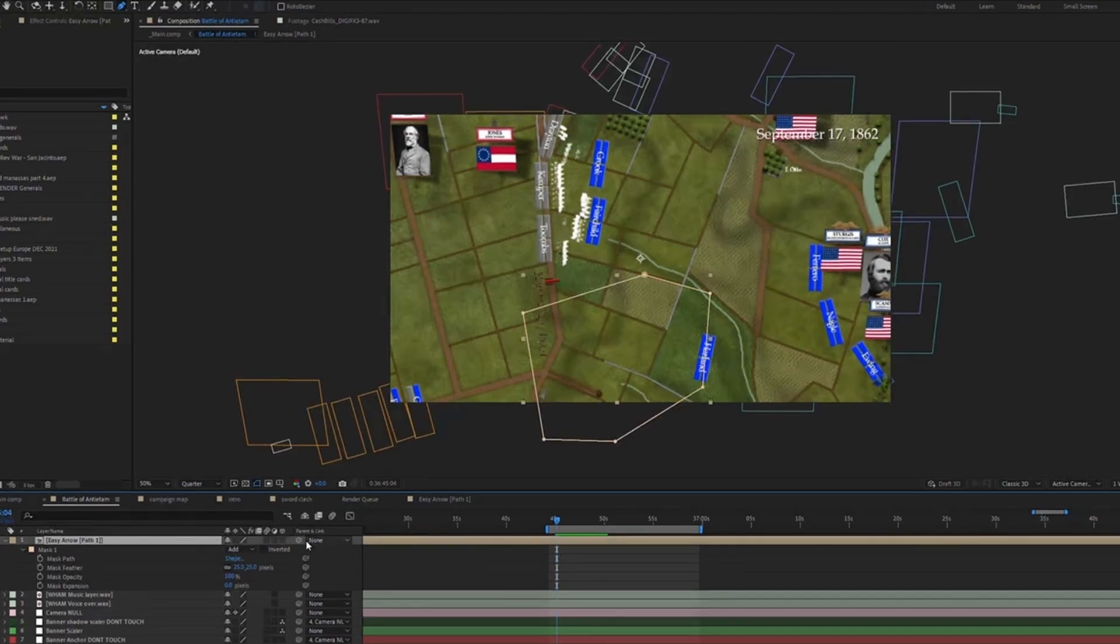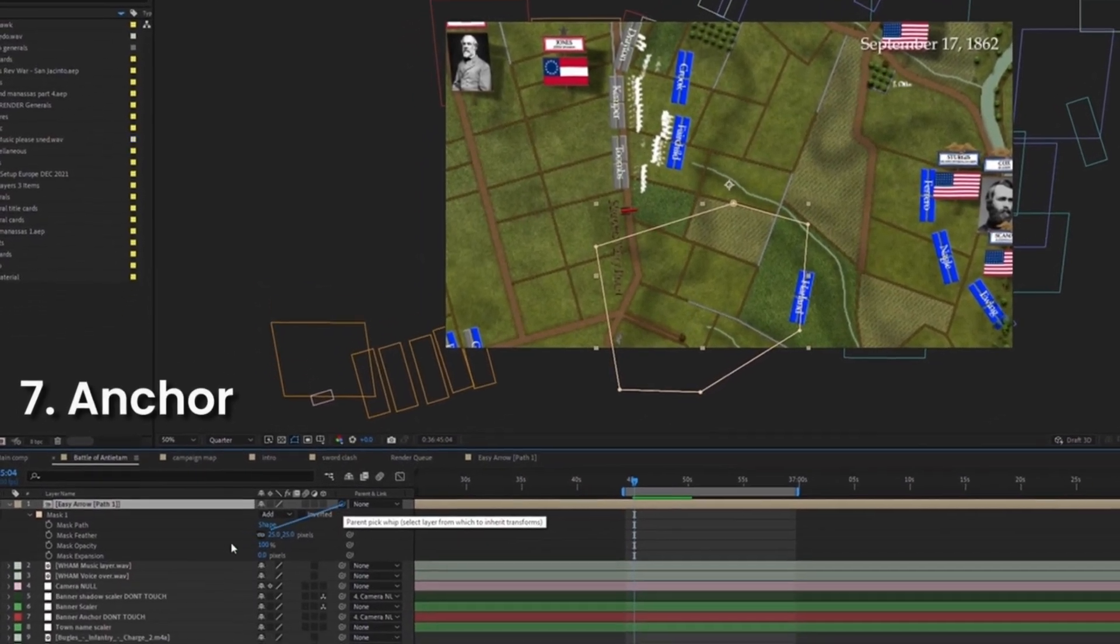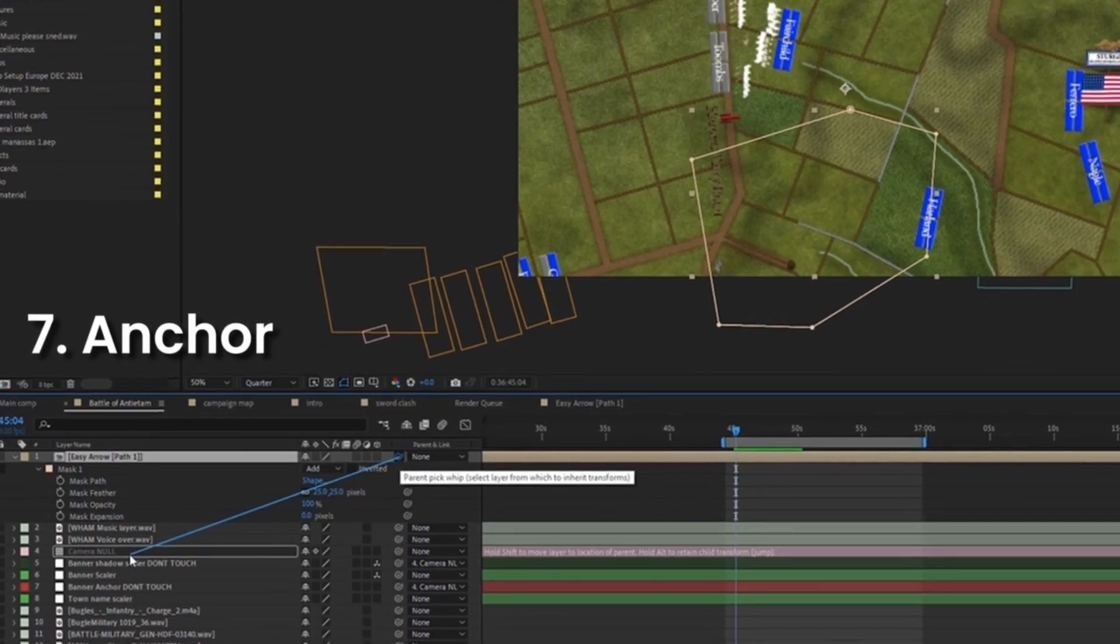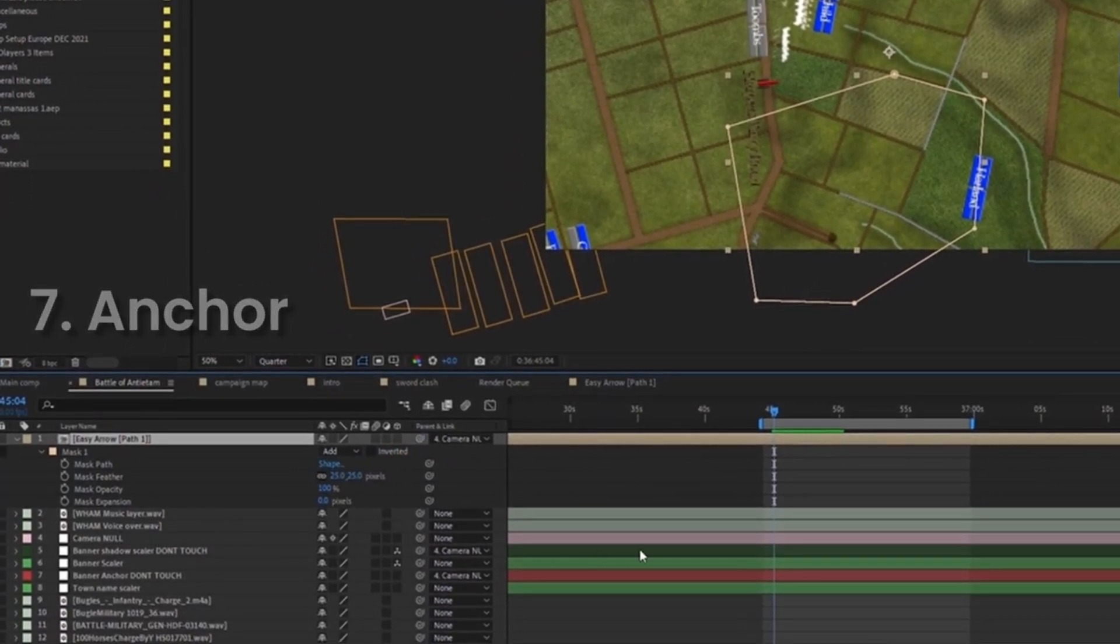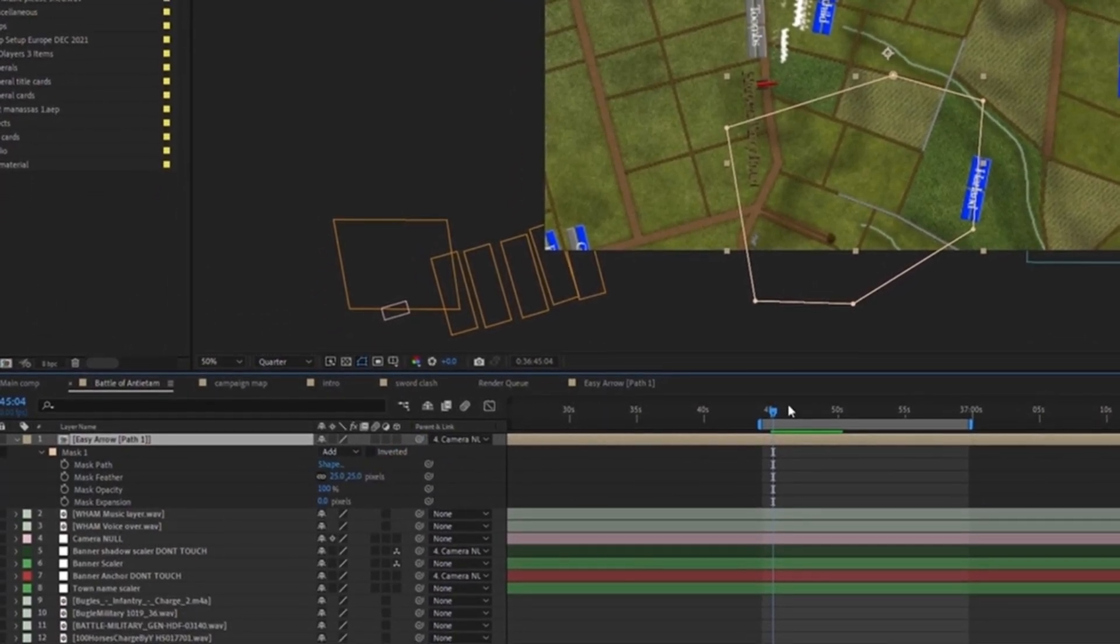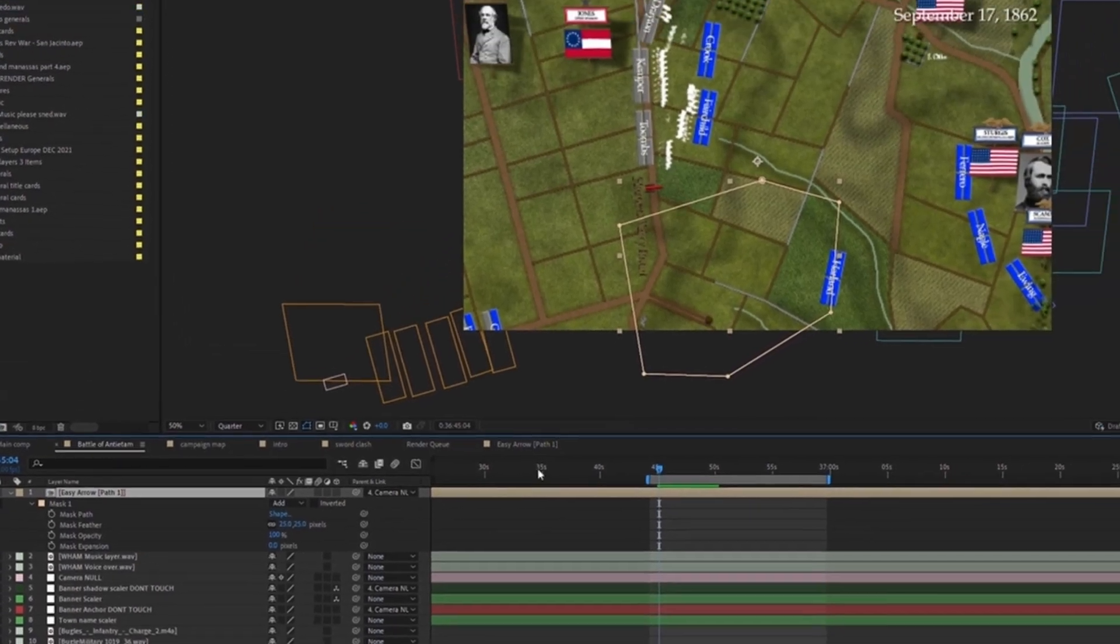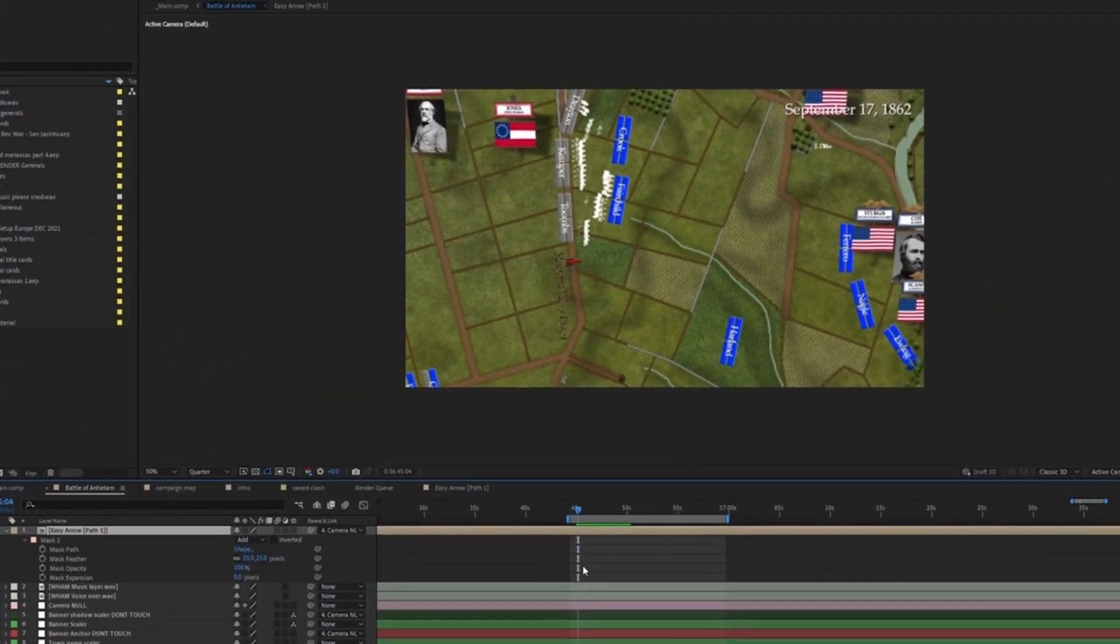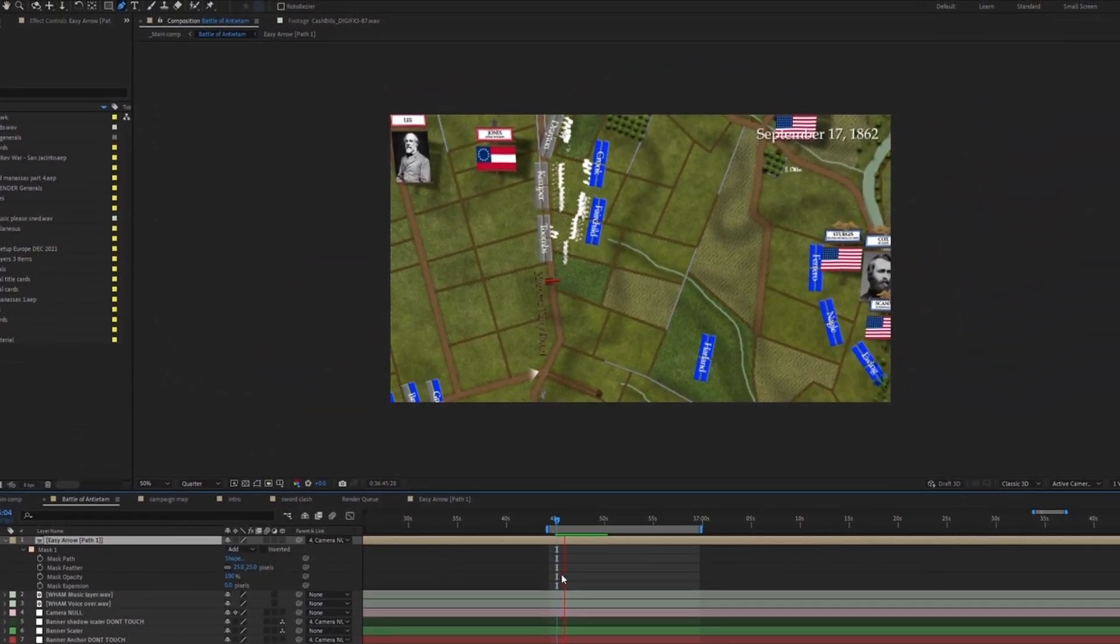Make sure it's staying where you want it. If you have it parented to the camera null or the map, just make sure it's not moving like it was showing there. Now that it's parented, it should not move from its position.